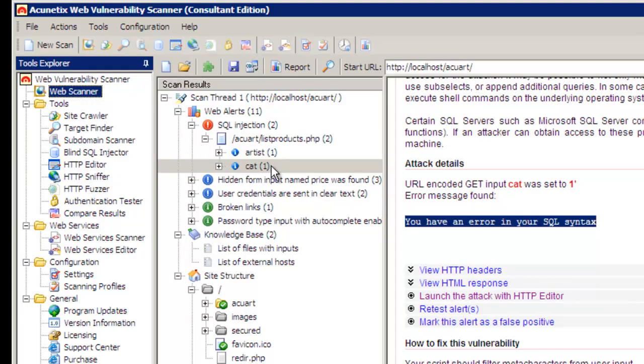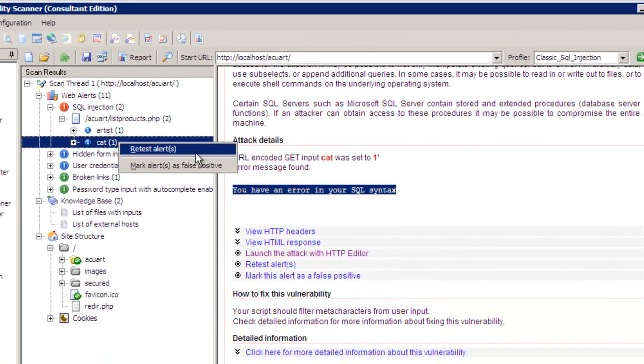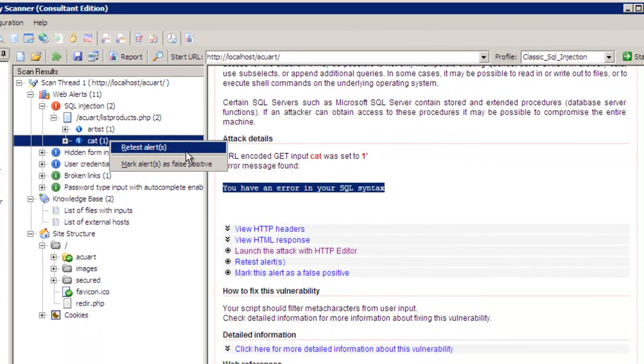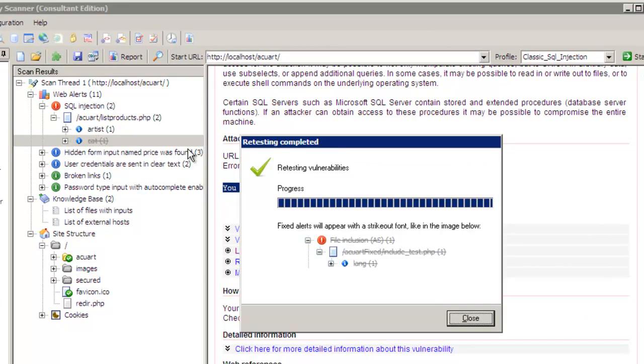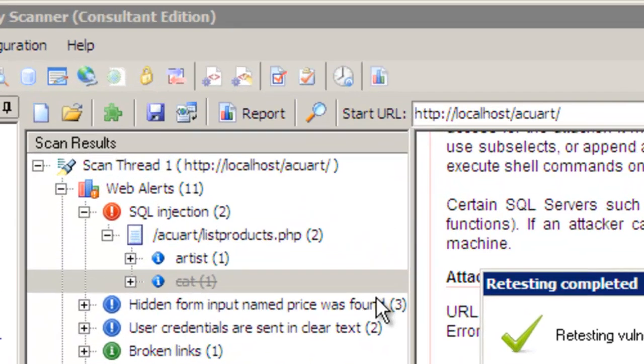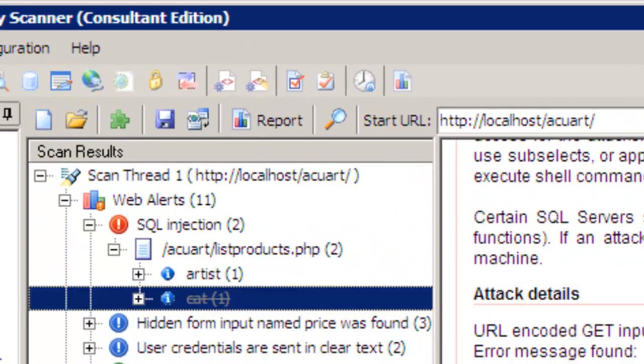I'm going to right-click on the alert, which I fixed, and I could retest the alerts. So, I'm only going to test this particular alert, and click on it now. Instant results, because it's just one alert being done.